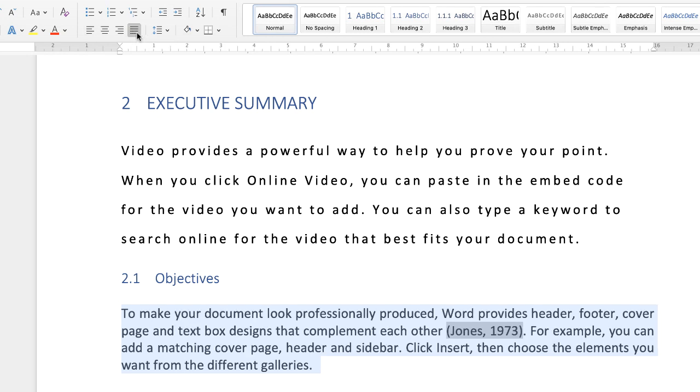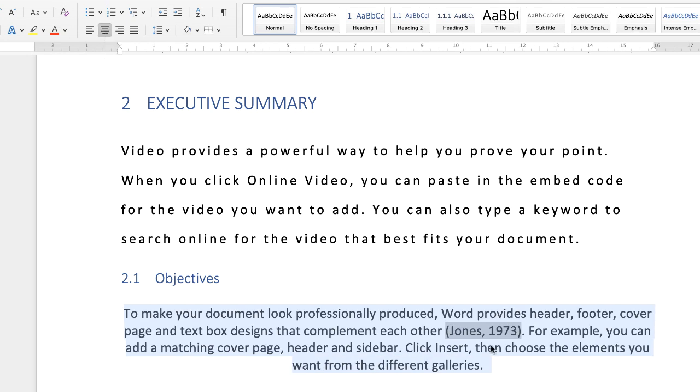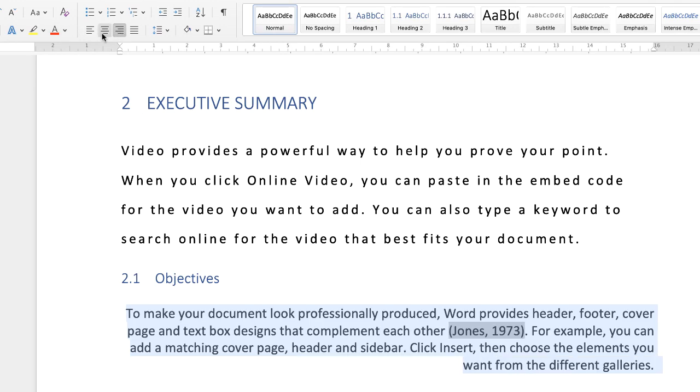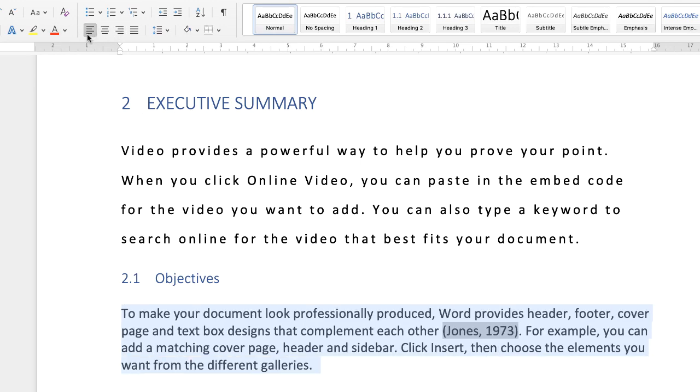Using justify will mean that your text is lined up along your right hand margin. And center obviously means your text will be centered. Right justify and left.